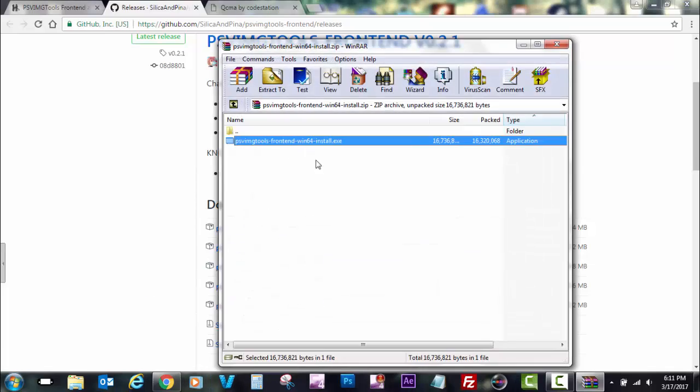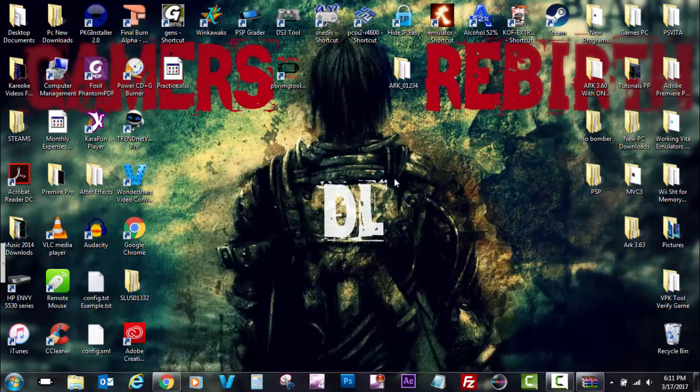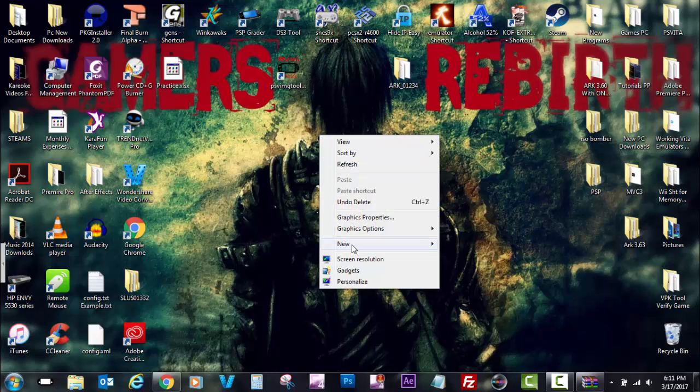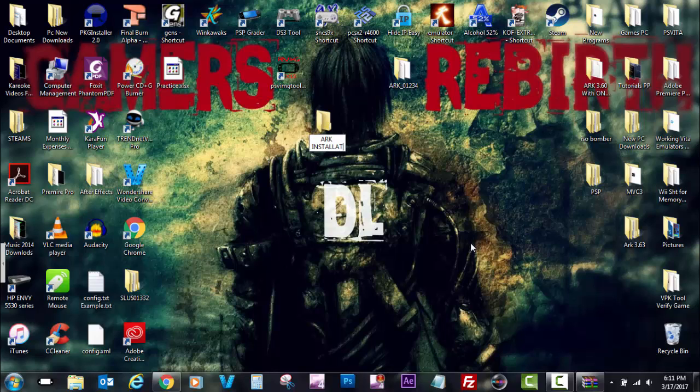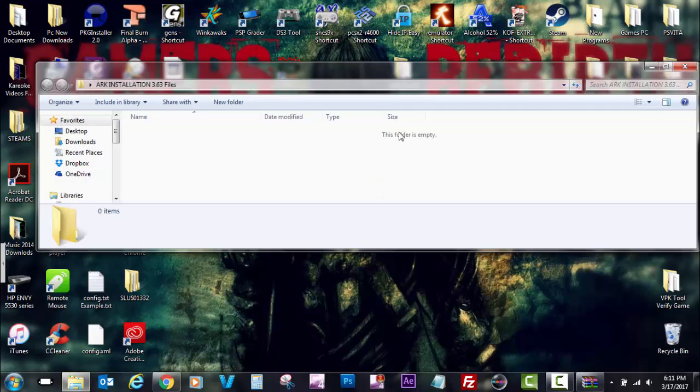So now you will need to have WinRAR so you can extract this file. It's free, you can search it on Google. So I'm going to create a folder so I can extract that file. And you can name it whatever you want. It's fine.